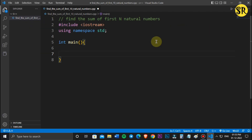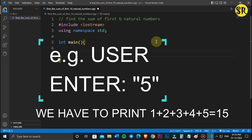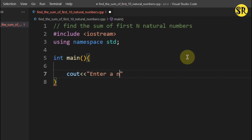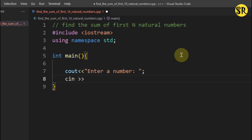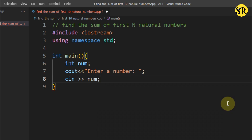The user wants to print the sum of first n natural numbers. For that, first we will take input from the user. For example, if the user enters 5, we have to print the sum of first 5 numbers. We will print 'enter n number' and store this value in an integer variable called num.